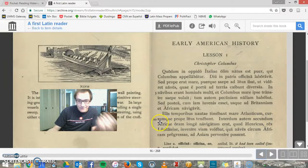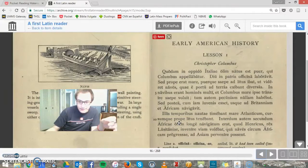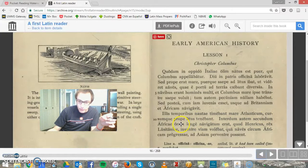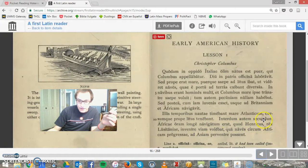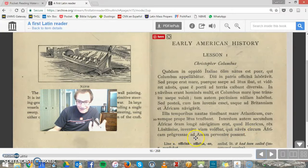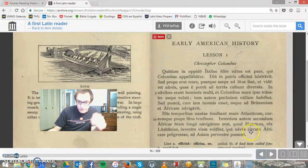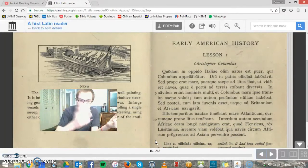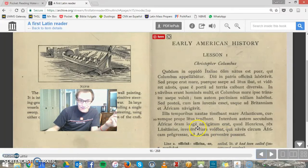Interdum autem secundam Africae oram longe navigatum erat — but along the shore of Africa, that was a long way to sail. Ainericus rex Lusitaniae — Henry, the king of Lusitania — invenire viam volebat, he desired to discover a route, qua naves circum Africam progressae ad Asiam pervenire possent — which ships, going around Africa, would be able to arrive in Asia.